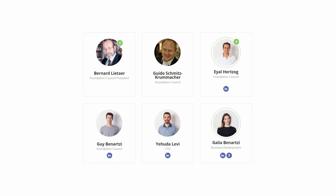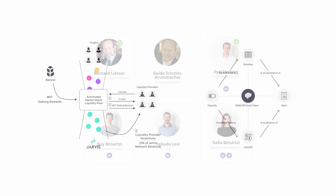Yudi Levi is the CTO of Bancor. He has been a technology entrepreneur for over 20 years. Previously, he co-founded AppCoin, an app that allows communities to create their own currency.